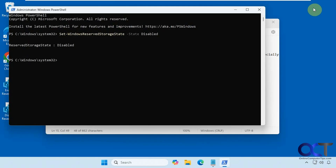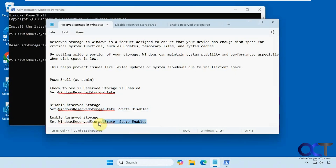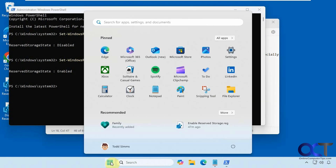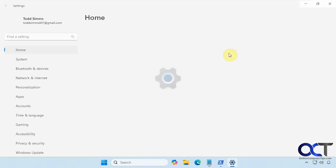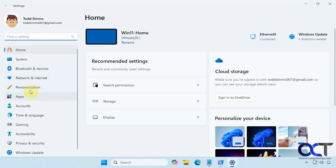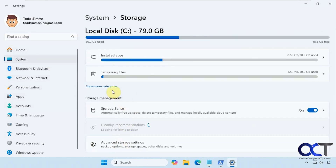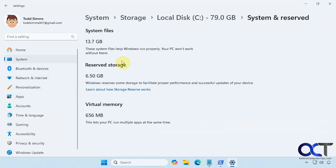We're going to enable it and then come back here. So we're going to run this command. And now it's enabled.